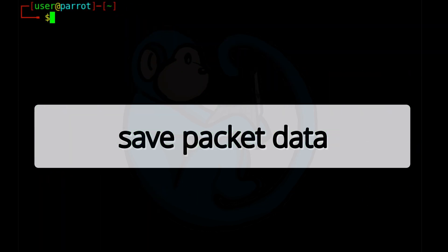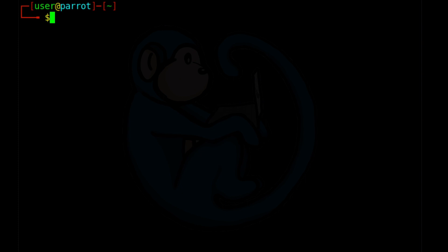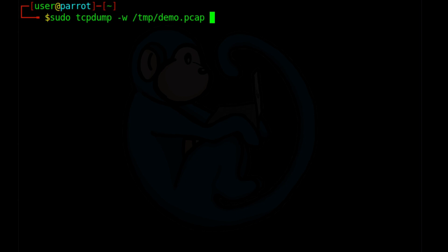If you are using tcpdump in a script, you will probably want to have the output go into a file for further analysis instead of just scrolling onto the screen. We can specify a output file by using the dash w option. So if we type sudo tcpdump dash w slash temp slash demo dot pcap, you just give it the path of where you want to save the pcap file. And then for this demo, I'm going to do dash c25 so it knows when to stop.